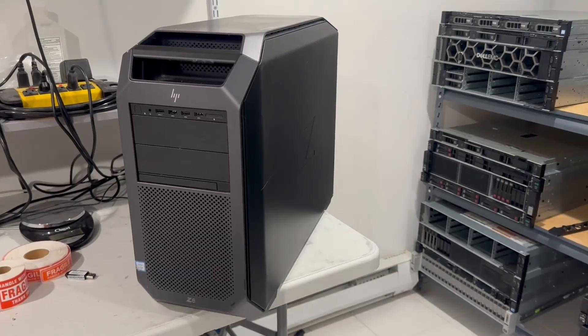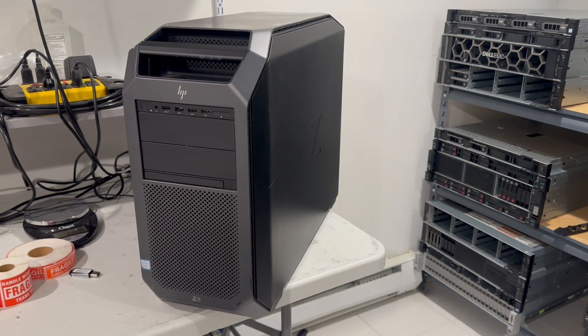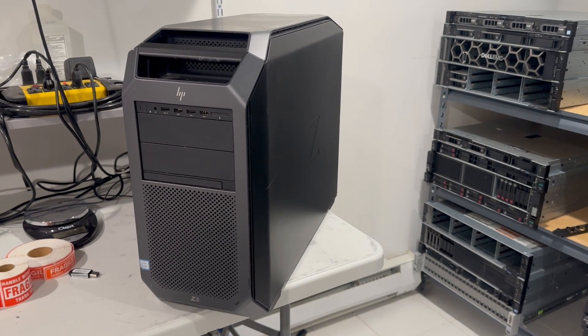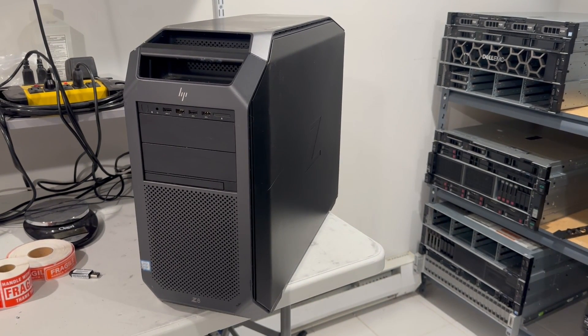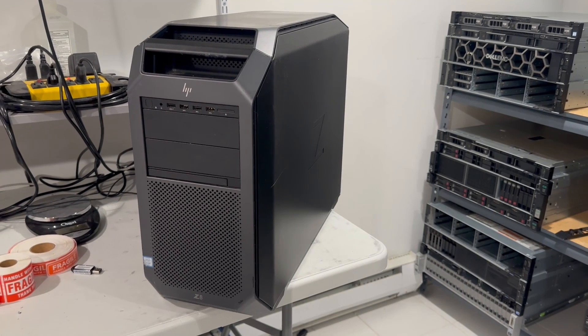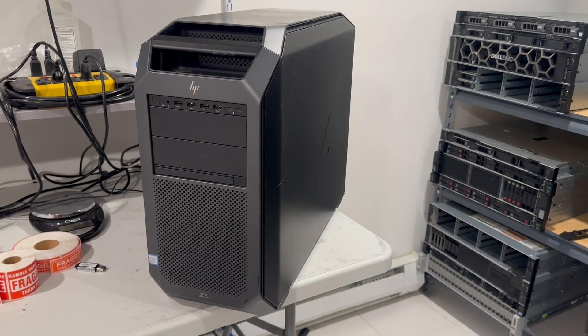In this video, we're exploring the HP workstation Z8 Generation 4, a top-tier offering from HP that is similar to the Dell 7920.